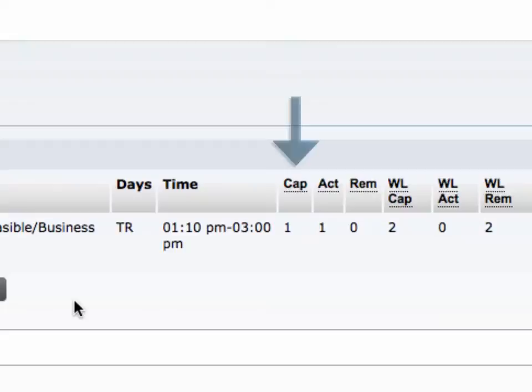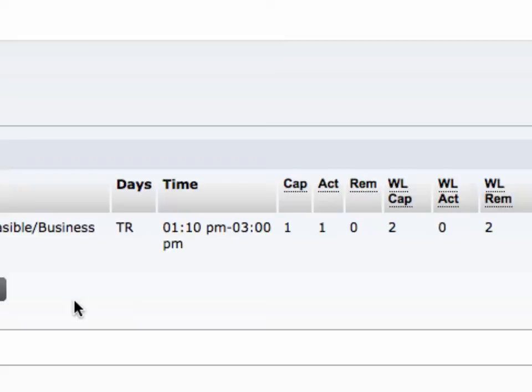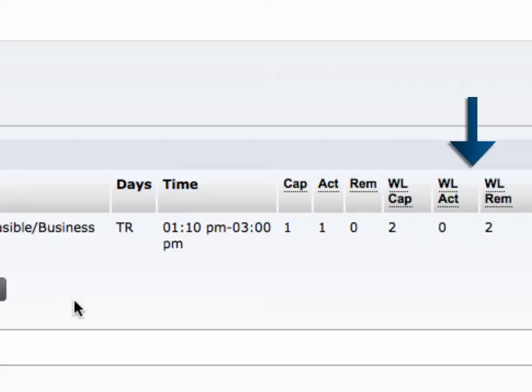The first column shows you how many students are allowed in the course. The second shows how many students are already registered, and the third shows how many seats are still available. The columns that start with WL tell you about the waitlist. The first WL column shows how many students are allowed to waitlist, the next shows how many students are already on the waitlist, and the third shows how many waitlist spots are left.